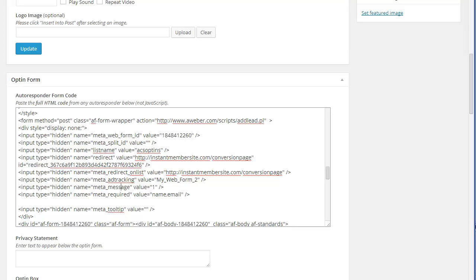This is the message that you start them on. The meta message, value equals one. So it's going to send out the immediate email. And then it'll send the first email after they confirm. And then the required, that's name and email. So if they don't add name and email, then it prompts them to do so.